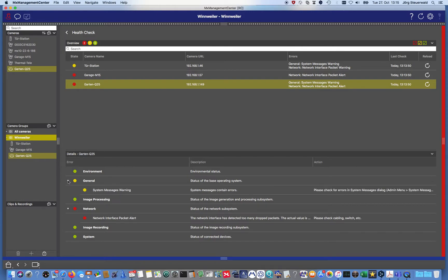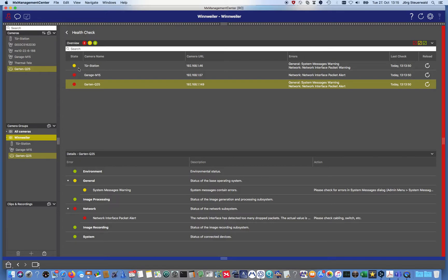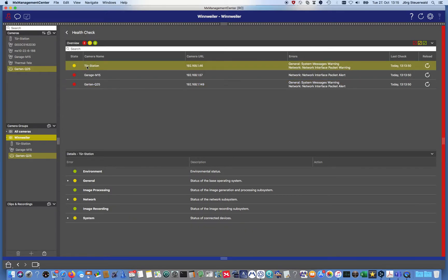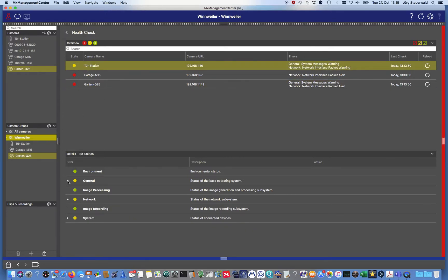And there's also some information about system messages warning. That means the system messages in the camera itself contain errors and need to be double checked. Let us double check the door station. The door station has also channel information, system messages, dialogue. Also check the error messages there.